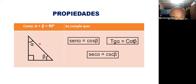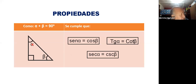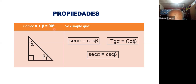En primer lugar, tenemos dos ángulos cuya suma es igual a 90 grados. Por este cuadradito, estos dos ángulos suman 90 grados. Se llaman ángulos complementarios. La suma es 90, y por eso se cumplen estas tres expresiones. Solamente basta que los ángulos sumen 90.